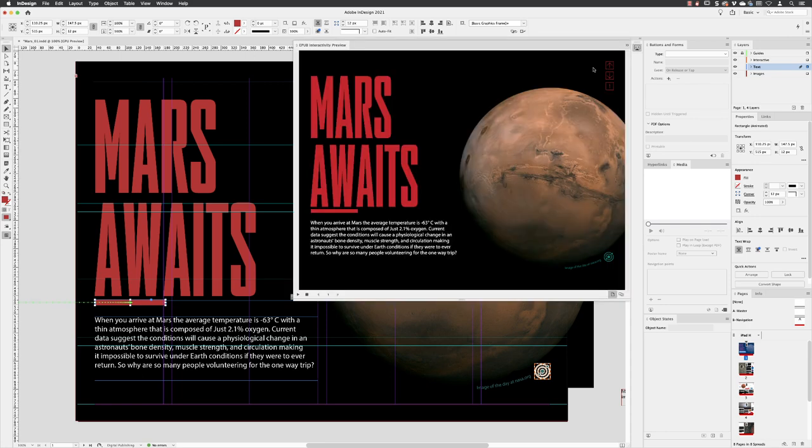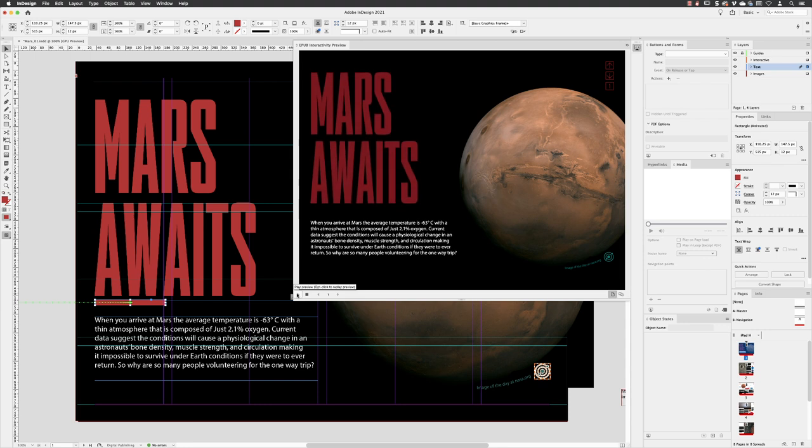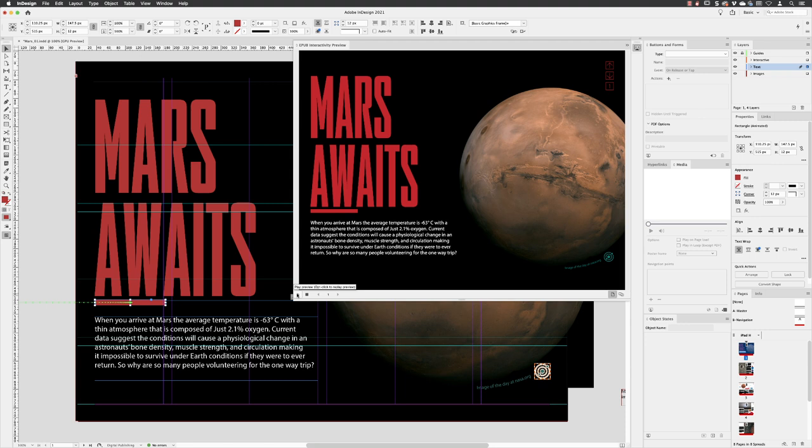Go back to the previewer. And if I click on play, you'll see that the very first thing I animated on this layout was the Mars Awaits text. The second thing we animated was the bar. And that's essentially how InDesign orders the sequence of things that are animated.